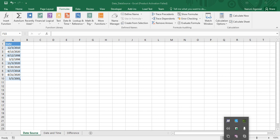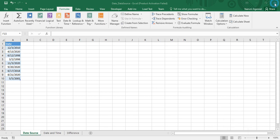This type of information is not possible with any other data source the way it is with date data. For this purpose we have an Excel workbook named 'date data source'. The sheet we have is 'data' and we have at least nine dates from different years, months, and quarters — giving us a good variety of data to work with.